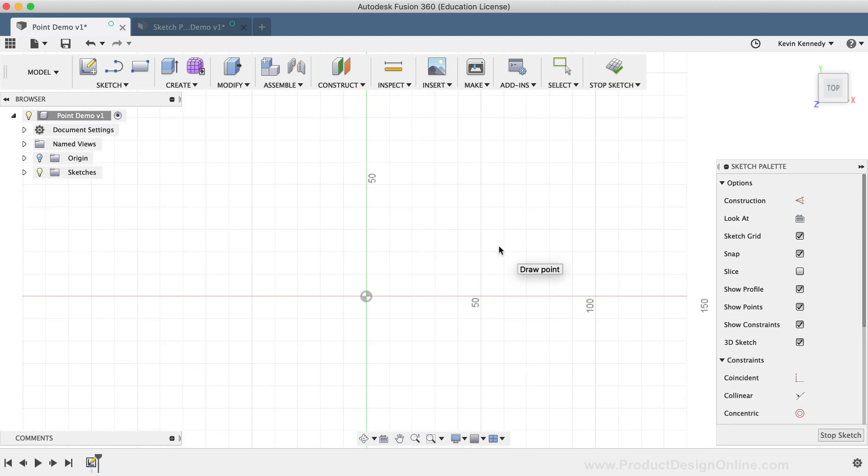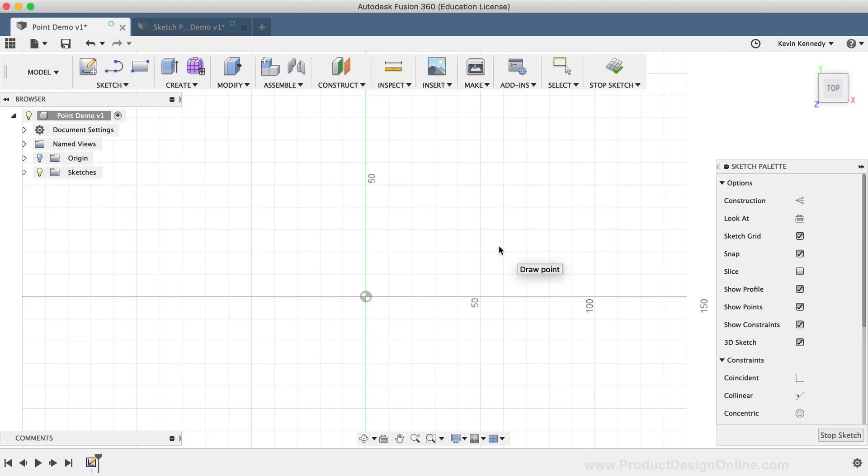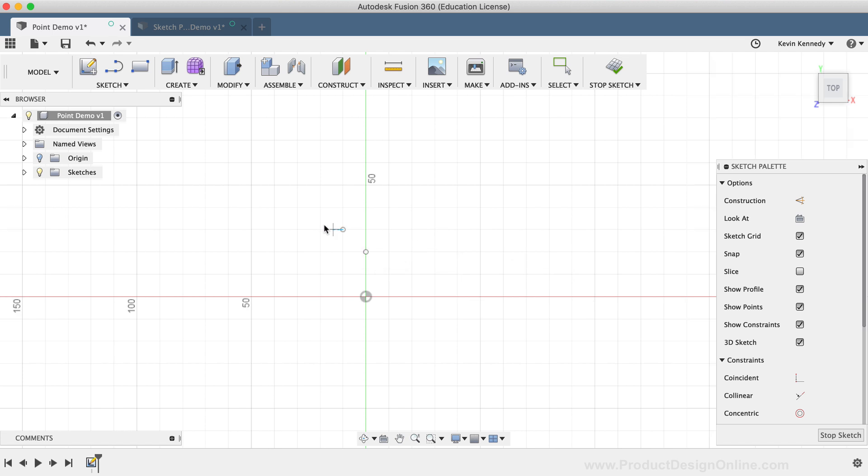Using the Sketch Point tool is pretty straightforward. All you have to do is simply click once with your mouse to place a sketch point.